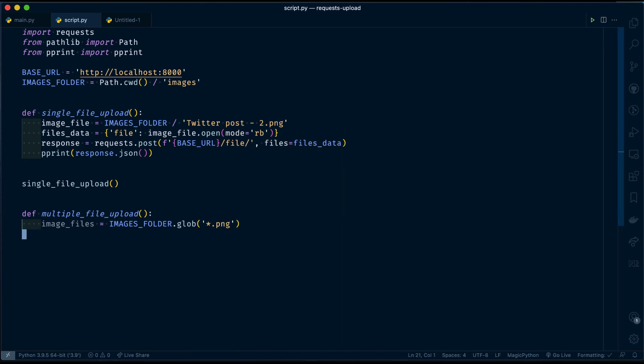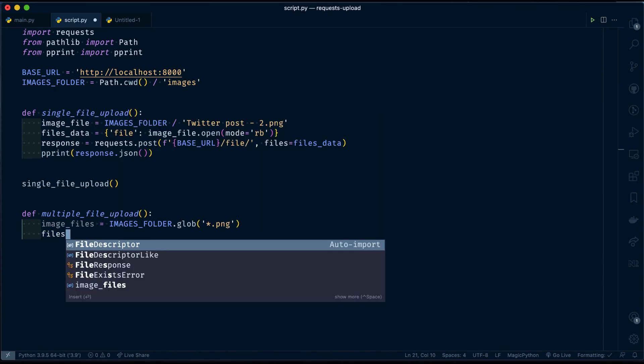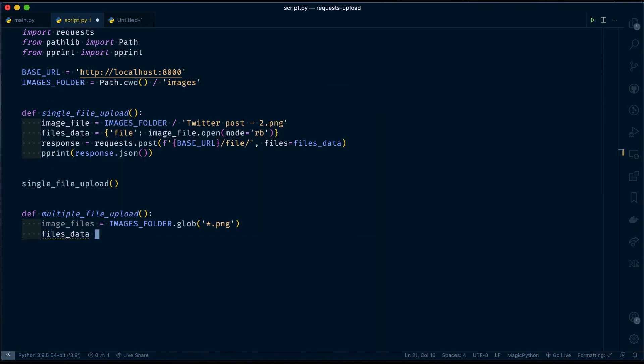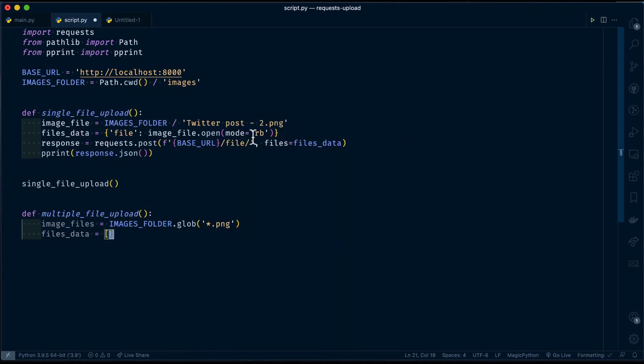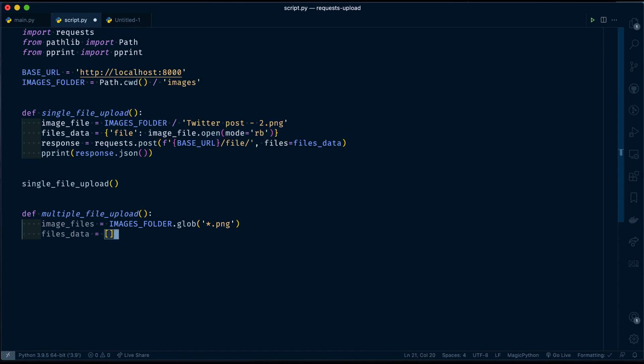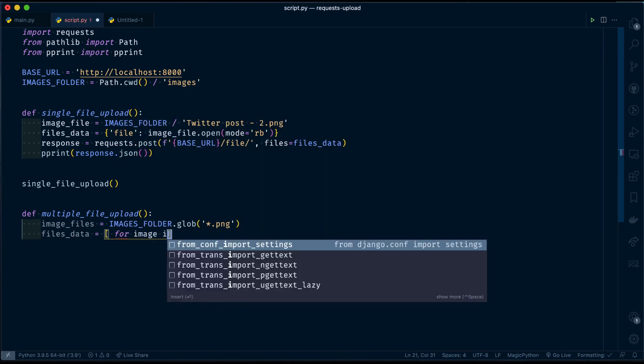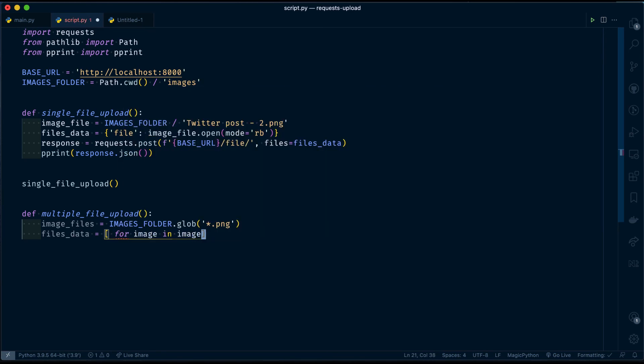Once I get the image files, I have to create a form data to send along with my post request, which is files_data. And then, it will be similar to the above but it is a list of tuples as per the documentation. For that, I am using list comprehension. For image in image_files.